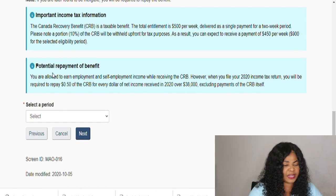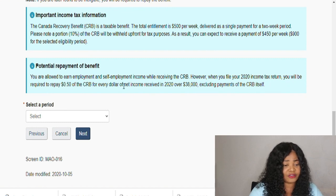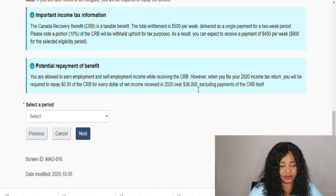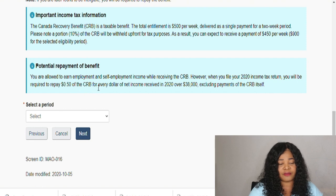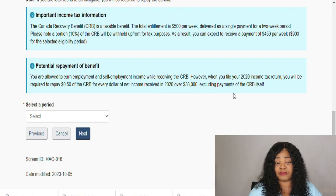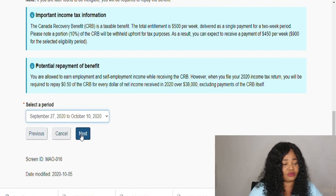You are allowed to earn employment and self-employment income while receiving CRB. However, when you file your 2020 tax return, you will be required to repay 50 cents of the CRB for every dollar of net income received in 2020 over $38,000, excluding CRB payments themselves. Now select the period — there is only one period listed here. Click on it and go to Next.